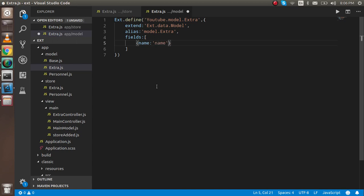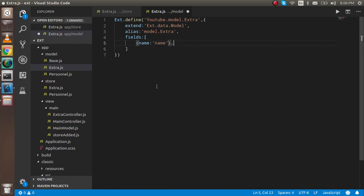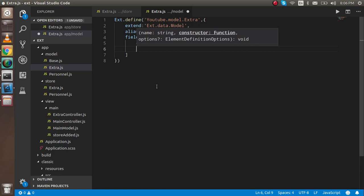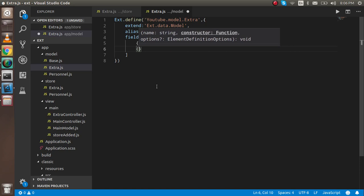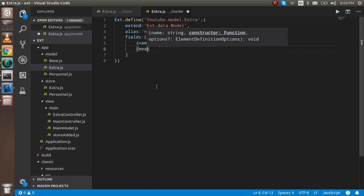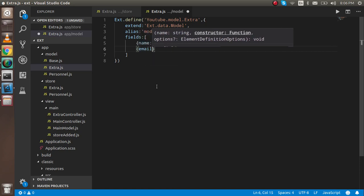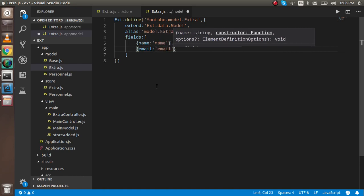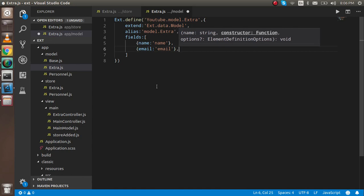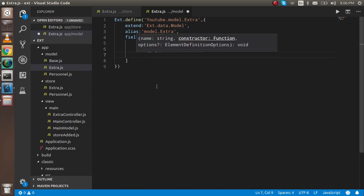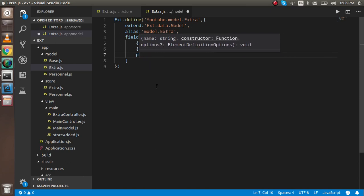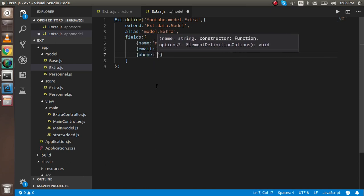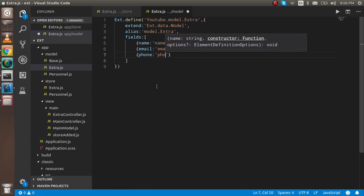The second field with an object like email, and name of email is also email. You can put it like full name or whatever you want. As a third, you can use phone and phone can be type or can be named as phone.